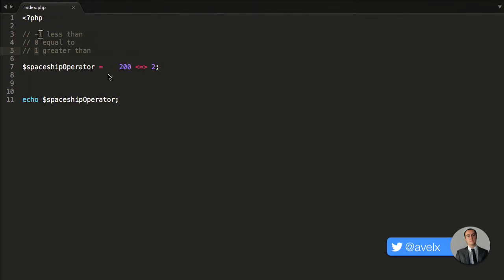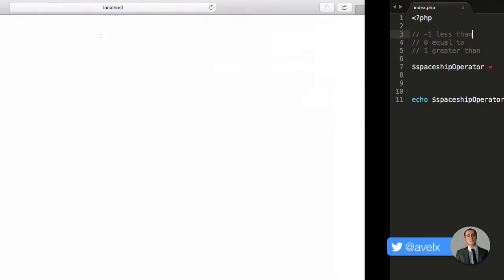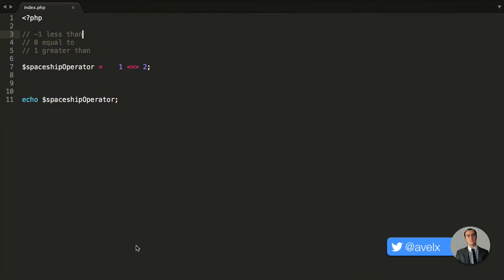And if it was less than — so the value on the left is now 1, and it's less than the value on the right — what happens is that will return negative 1 to tell me the value on the left is less than the value on the right.